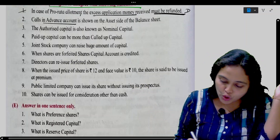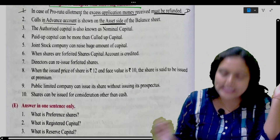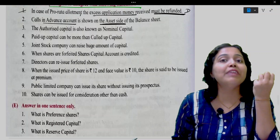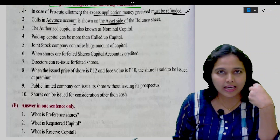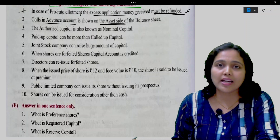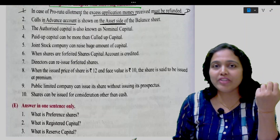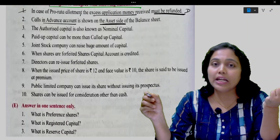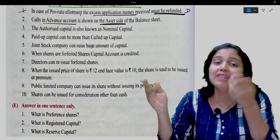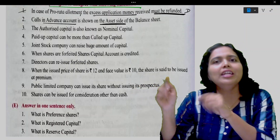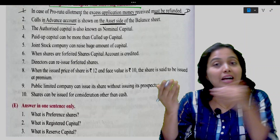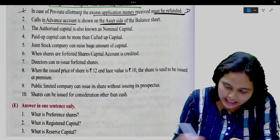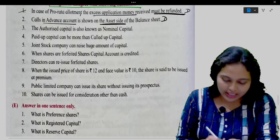Calls in advance account is shown on the asset side of the balance sheet. Wait — calls in advance means we received money in advance before making a call. The entry is bank account debit to calls in advance, so calls in advance has a credit balance, shown on the liabilities side, not asset side. So disagree.